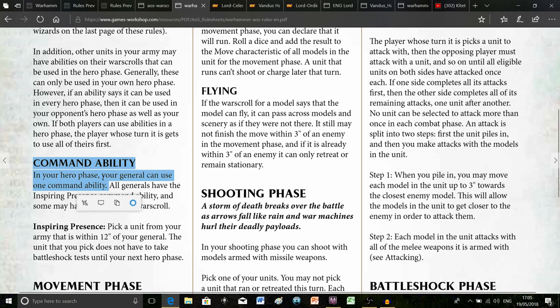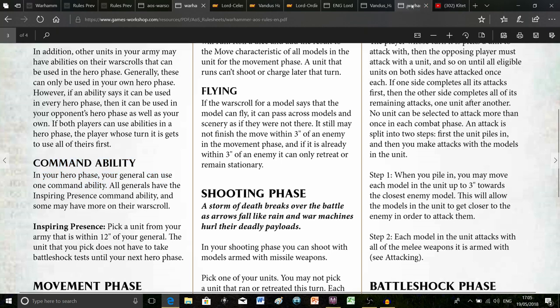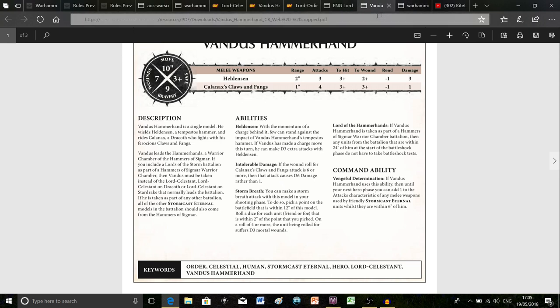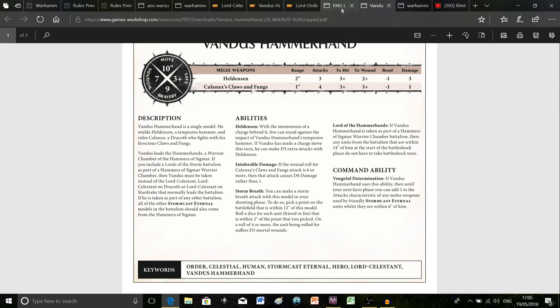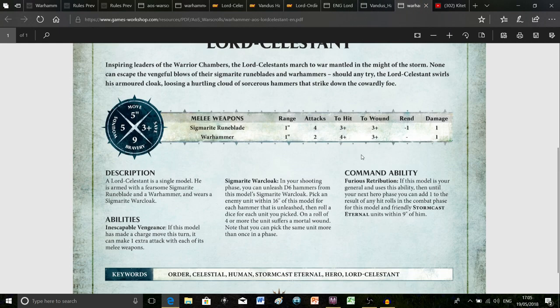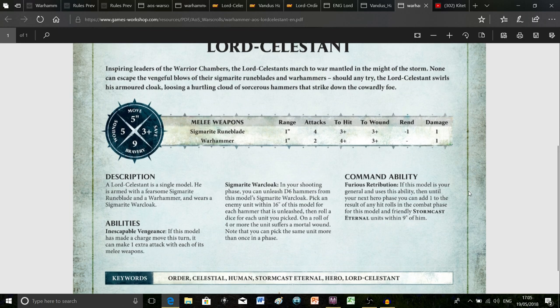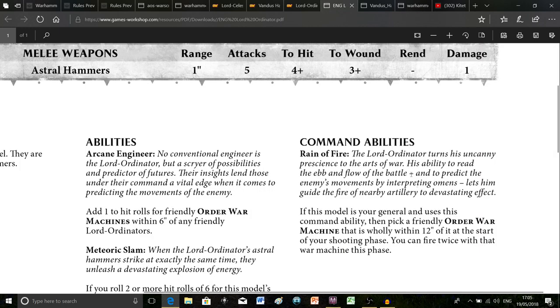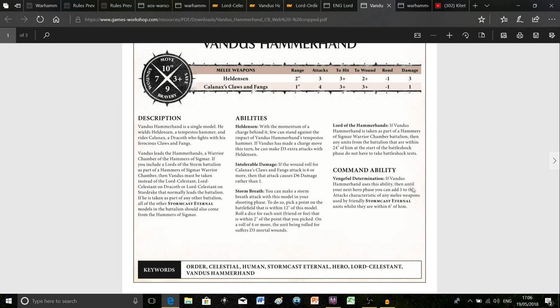If you look at the rules, basically it's only your general that can use a command ability and that's in the hero phase. So say I take Vandus Hammerhand and I use him as my general, but I'm also taking the Lord Ordinator and the Lord Celestant on foot. That means I can't use either of their command abilities. The Lord Celestant on foot has the ability to add one to hit rolls for any units within nine inches.